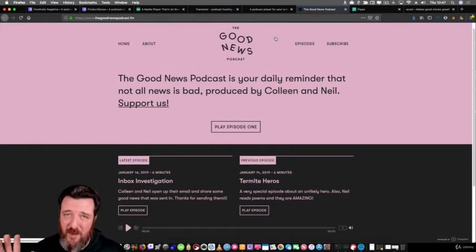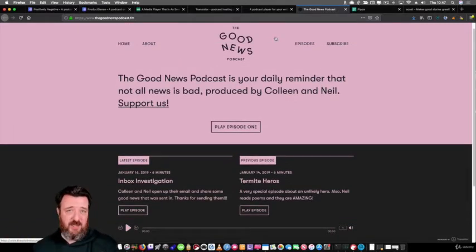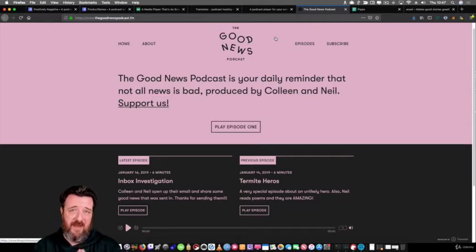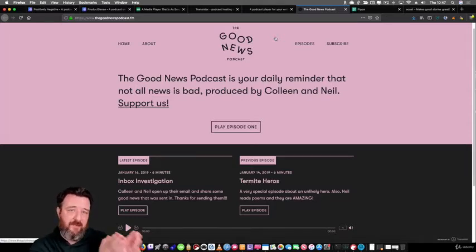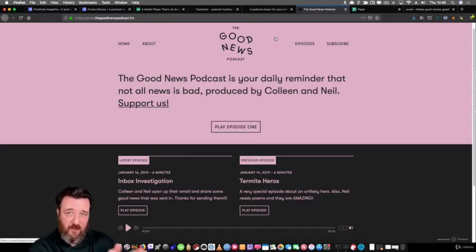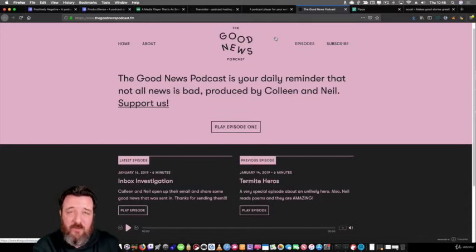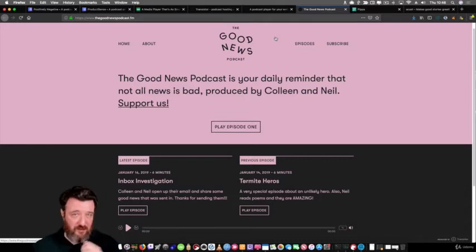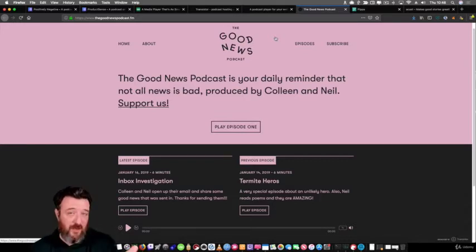So you don't have to have a WordPress installation. You don't have to have that $8 a month going out for that custom plugin player for WordPress. Maybe you don't run WordPress or don't want WordPress.